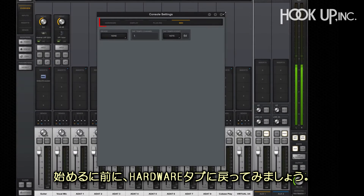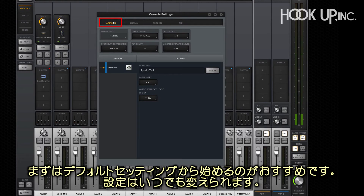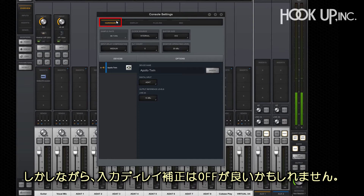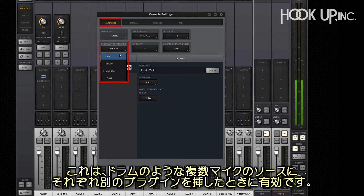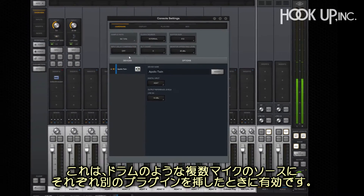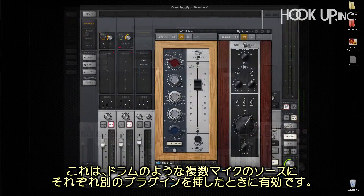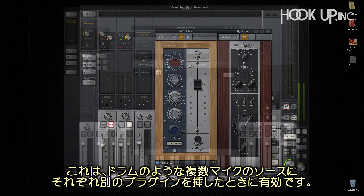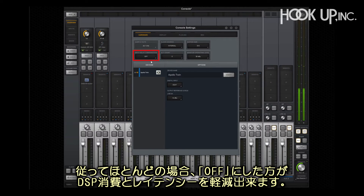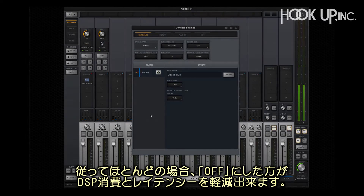To get started, let's go back to the hardware tab. The default settings are a good starting point and can be changed at any time. However, you may want to turn off input delay compensation. Input delay compensation is used to time align multi-mic applications like drums with different plugins on the channels. Most of the time it can be turned off to reduce latency and DSP consumption.